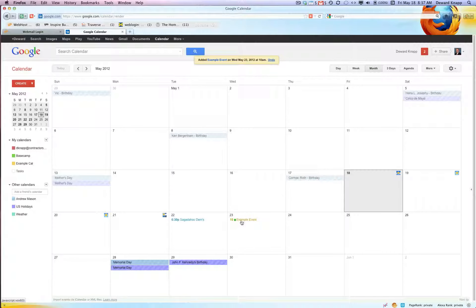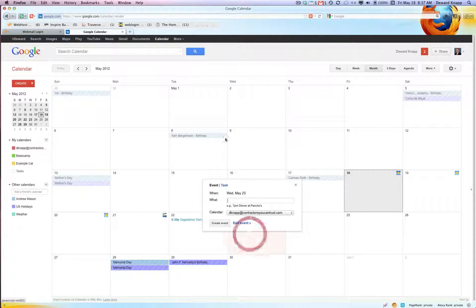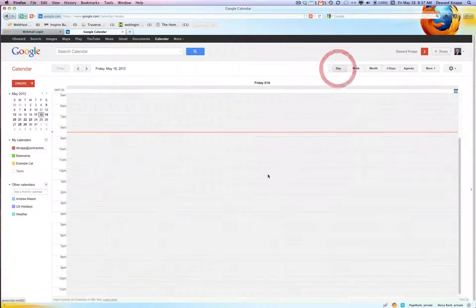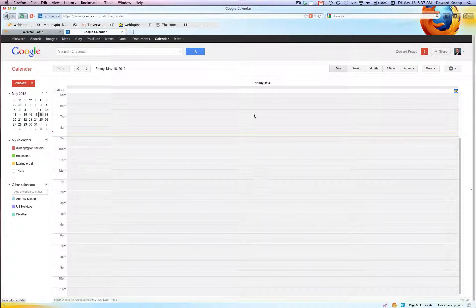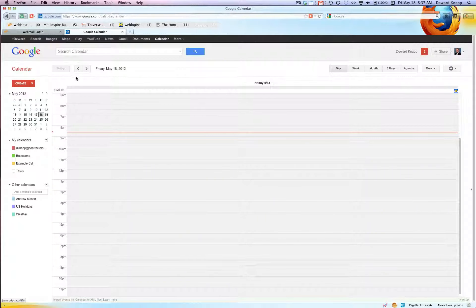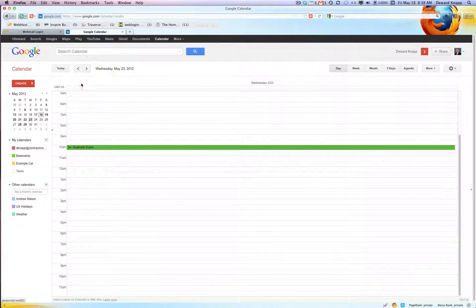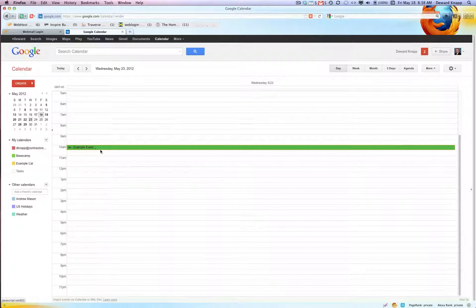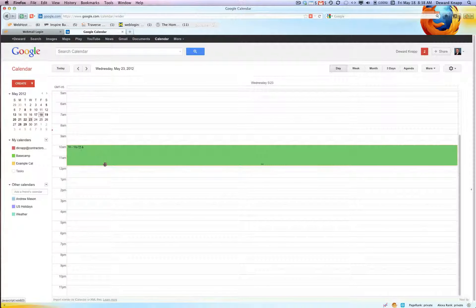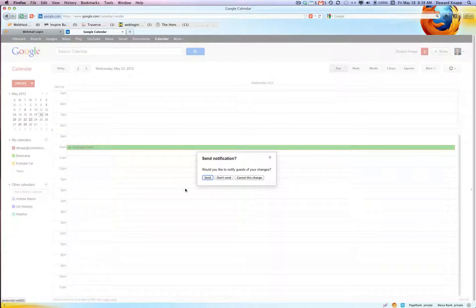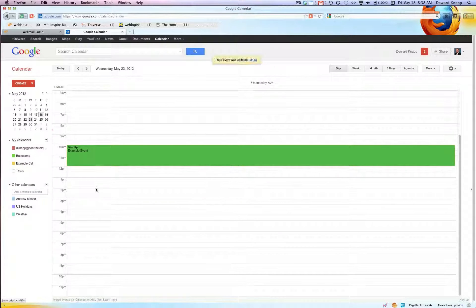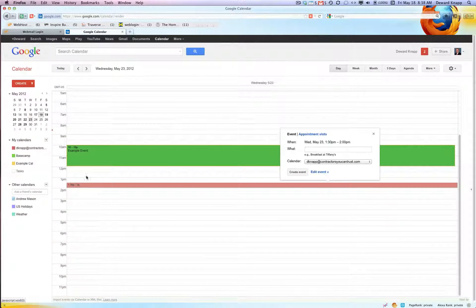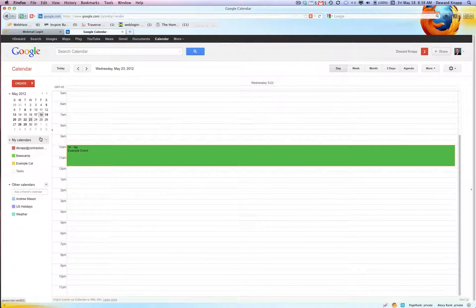So here's our example event, 10 o'clock on the 23rd. And I want to click today. There's our event. Now if I want to change something real quick I can just click and drag and say this is a two-hour event. Would you like to notify the guests at this time? And I could say don't send, otherwise I'll be bombarding that person with invitations and changes and everything else.